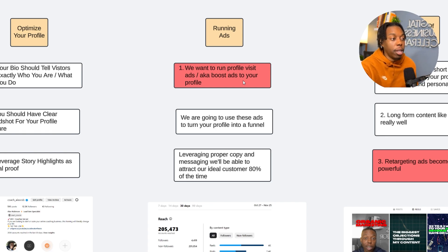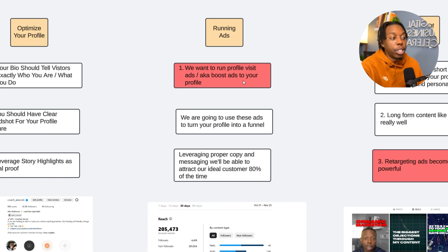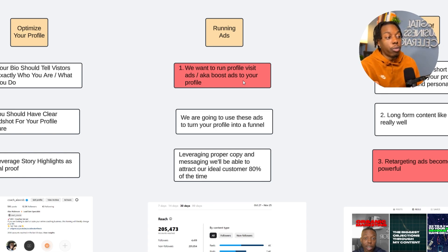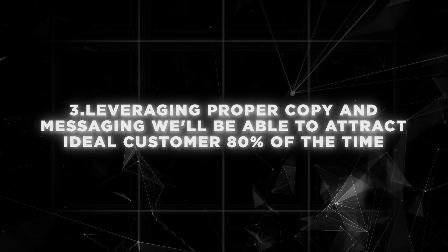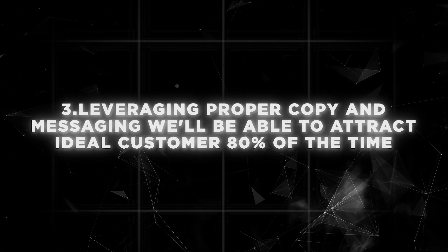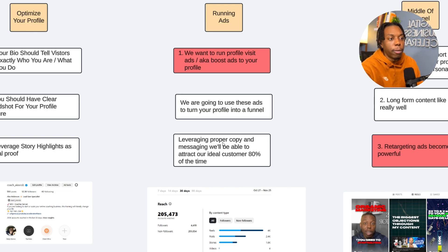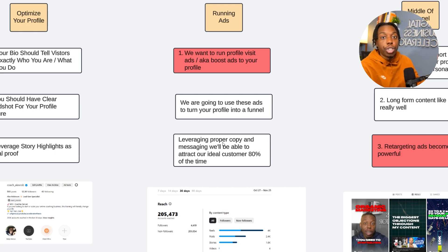What we're going to do is actually turn our Instagram profile into a funnel. We're going to tell people, give me a follow on Instagram, land on my page, and watch some of my content to learn more about what I do. It's a much more affordable cost per acquisition. We're going to boost a video ad with good copy and messaging that speaks directly to our target audience — saying, hey, if you're struggling with this pain point and you want to overcome this, give me a follow, scroll through my content, and I'll teach you how. We're going to use these ads to turn your profile into a funnel and leverage proper copy and messaging, and that's how we attract our ideal customer 80% of the time.